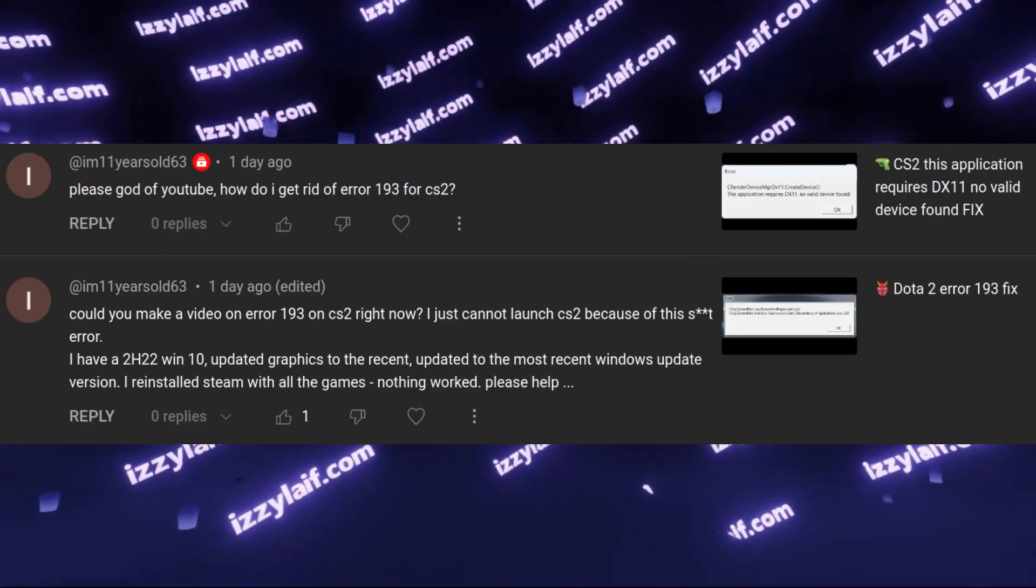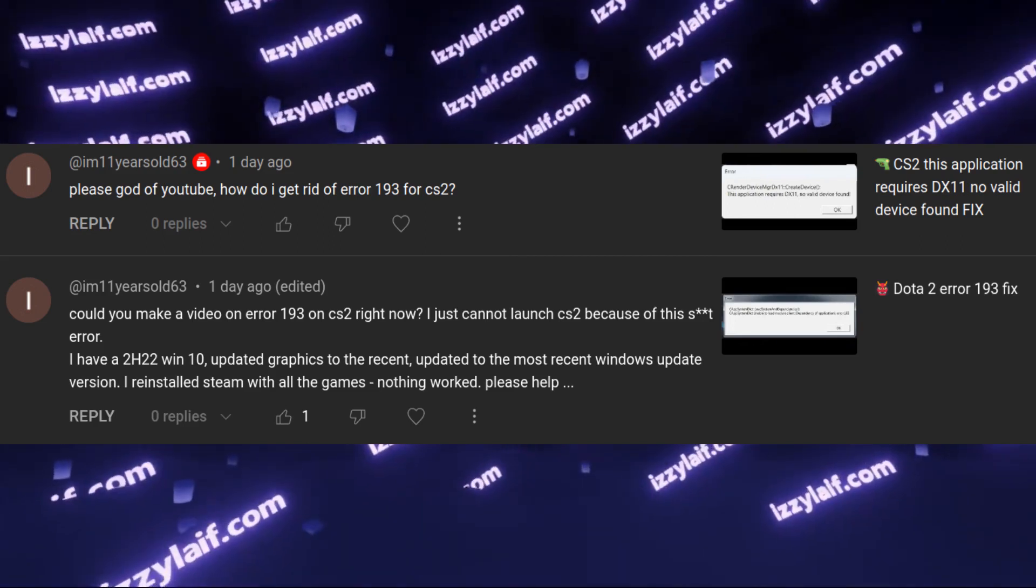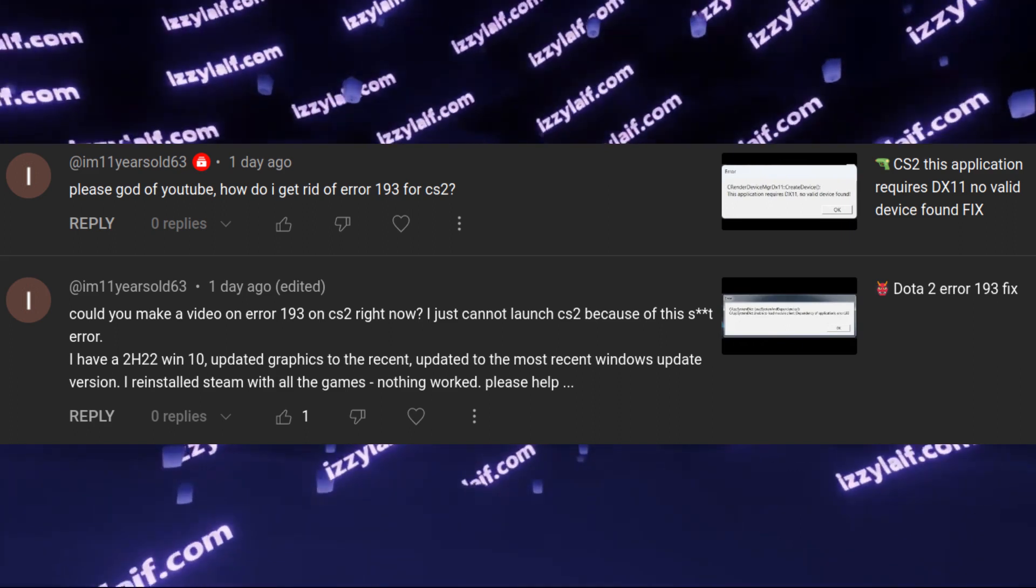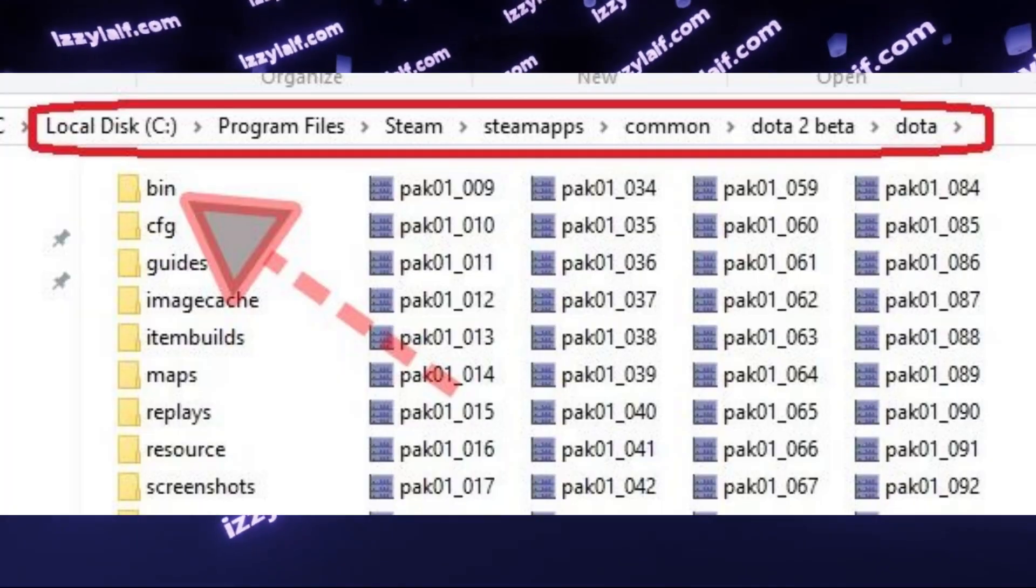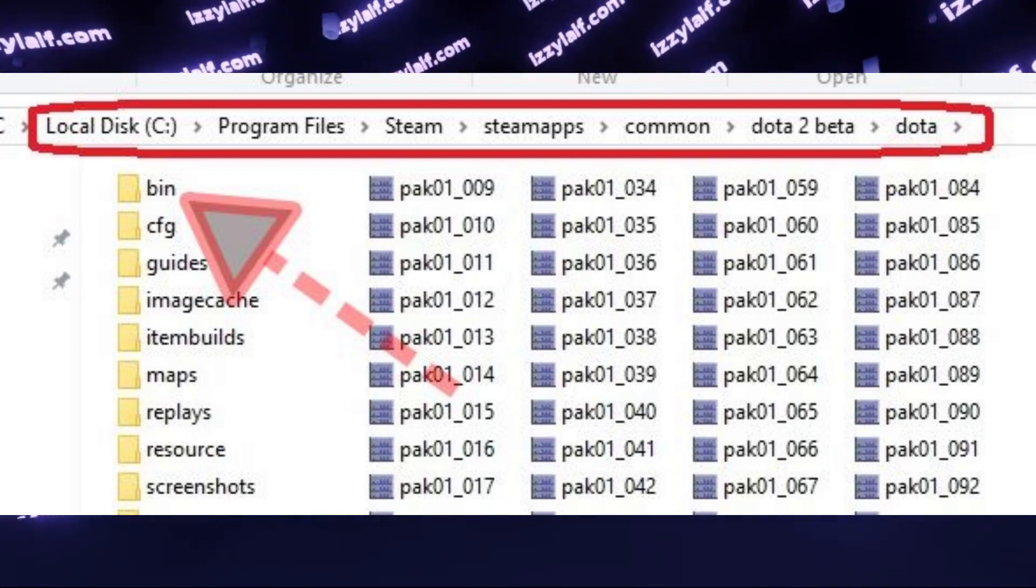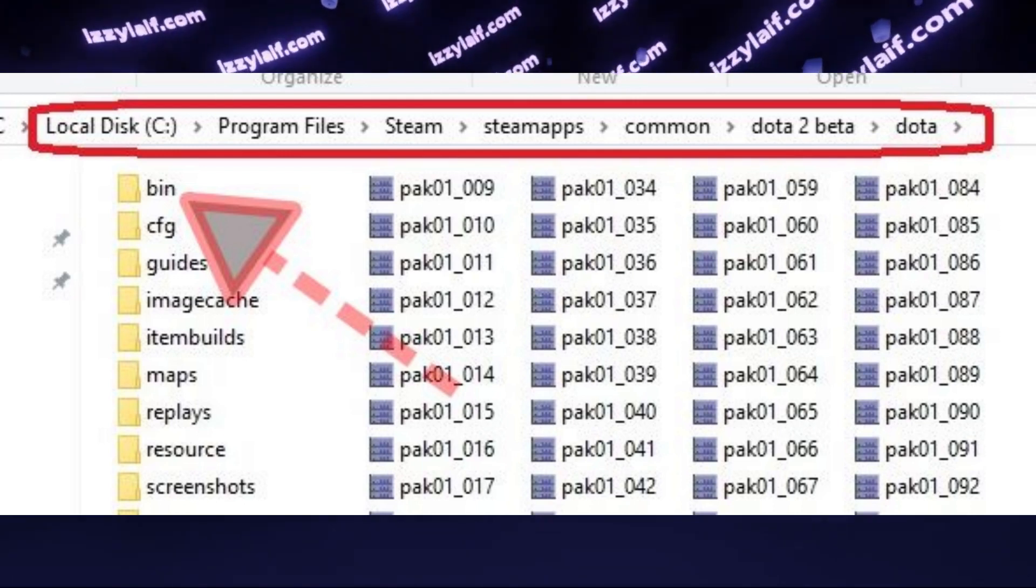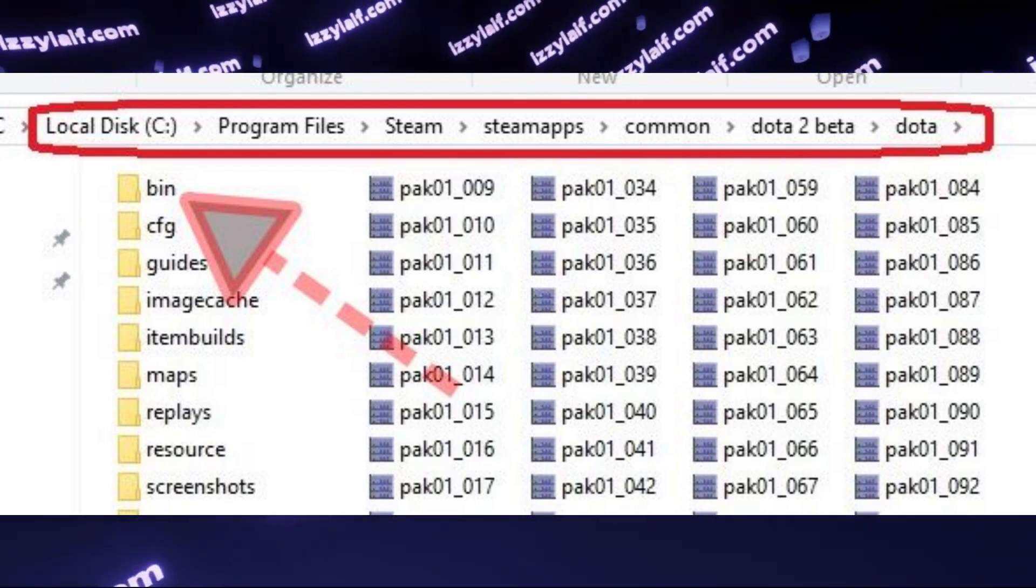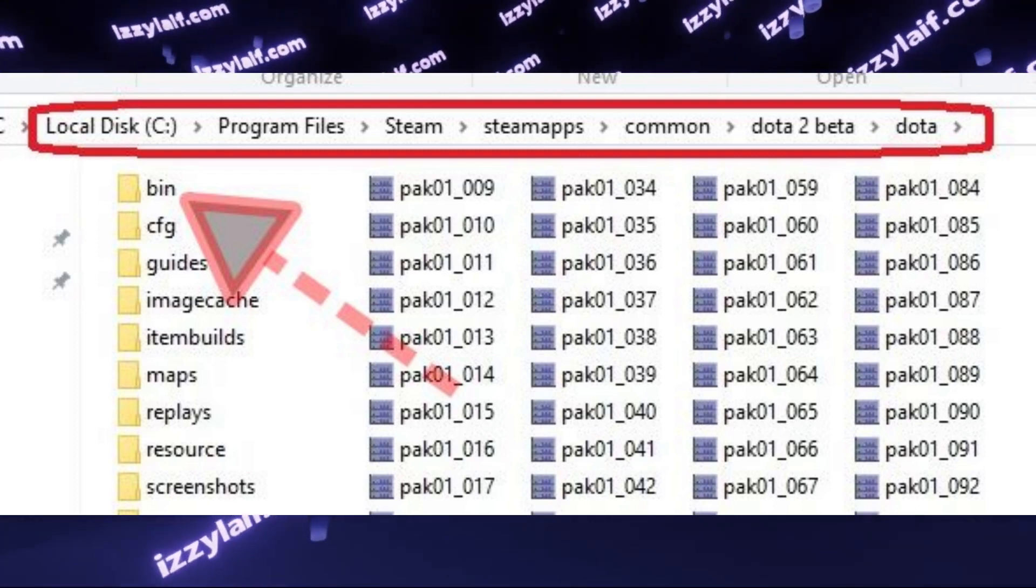If you have the same 193 error in Dota 2, and Counter-Strike 2 now shares the same engine with Dota 2, anyway, to fix this issue in Dota 2, you just need to go to the main folder where Dota 2 is located and delete the entire bin folder. After you do that, verify local game files. Steam will re-download the folder, and the game will launch.